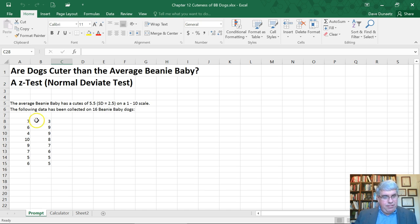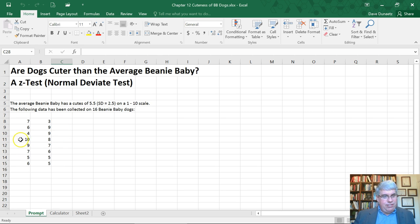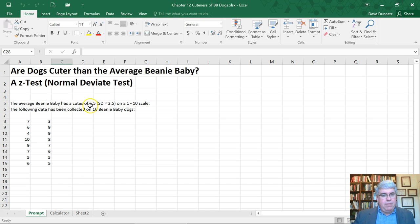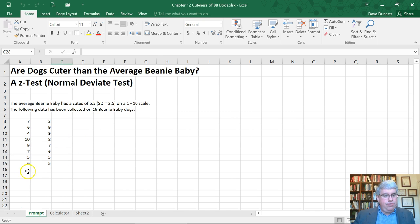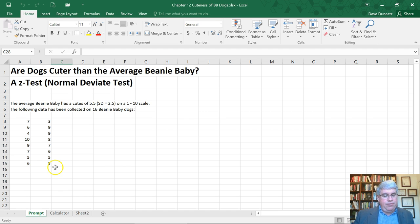Here we have 16 data points. There's a range of scores—looks like 3 is the lowest and 10 is the highest. Since we know the population mean and standard deviation, we can use the sample data to get an average and then use the z-test to see if it's significantly different than the population average.